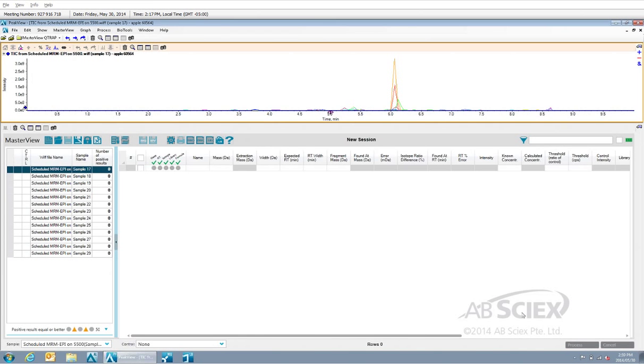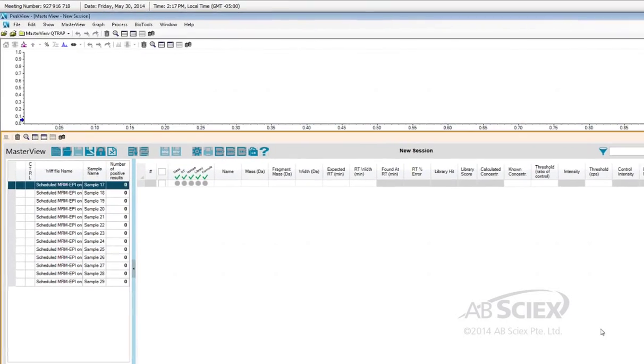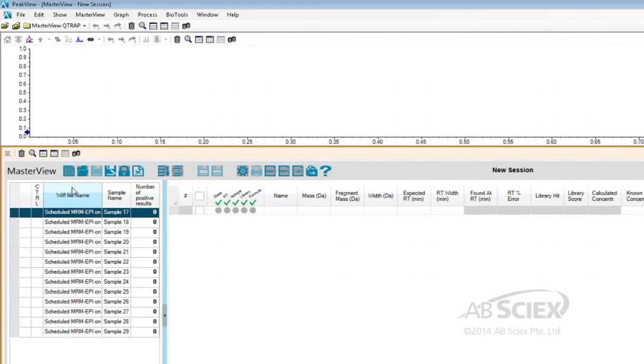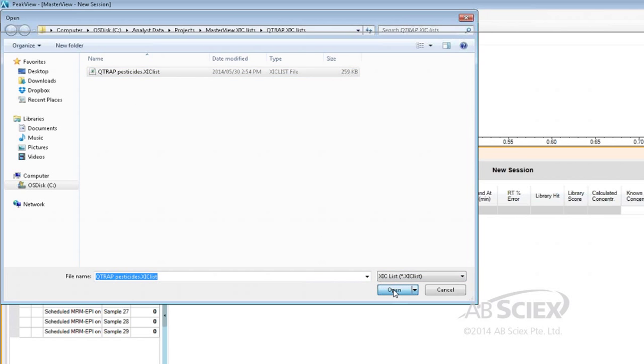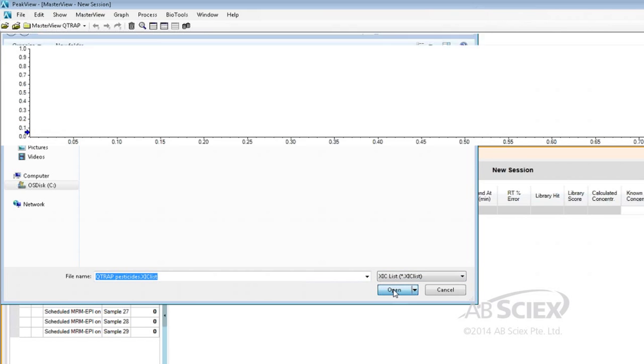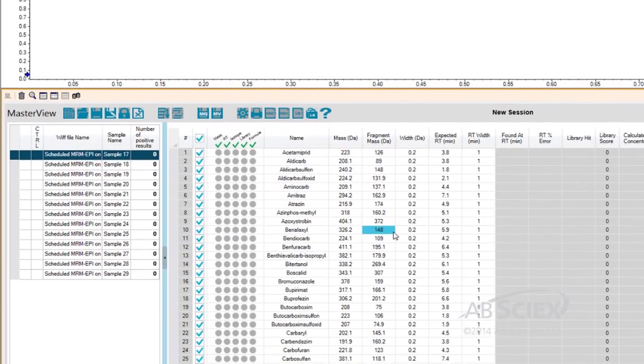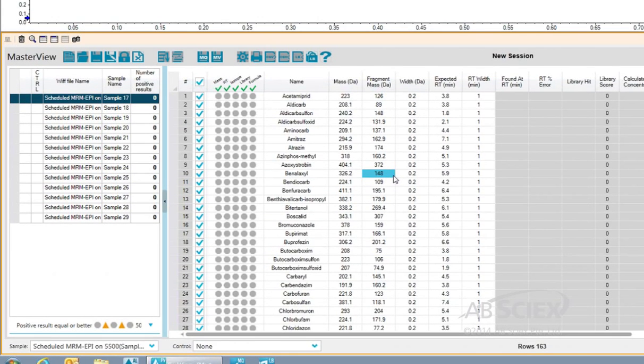Next, we open our compound list that we want to screen our samples against. In this case, we are opening our pesticide screening list. This pesticide list contains the names of all the pesticides in our MRM method, including the Q1 and Q3 masses, or the MRM transition information, and the expected retention time.